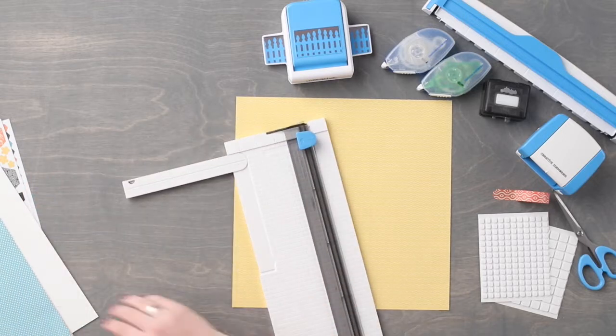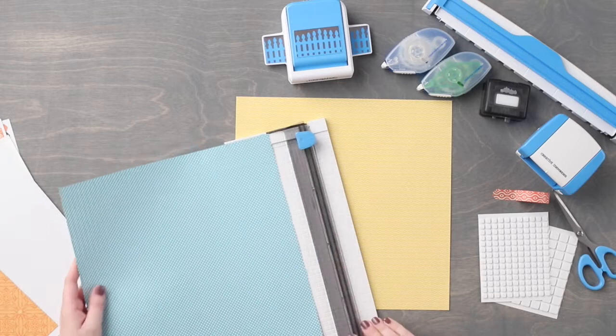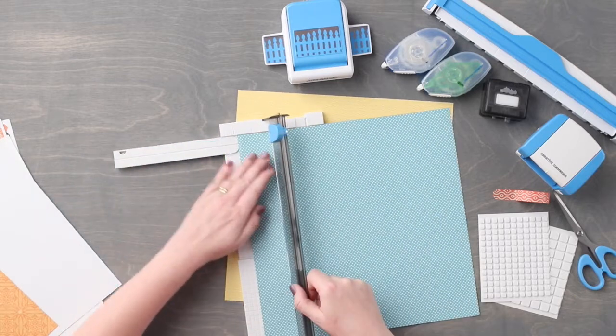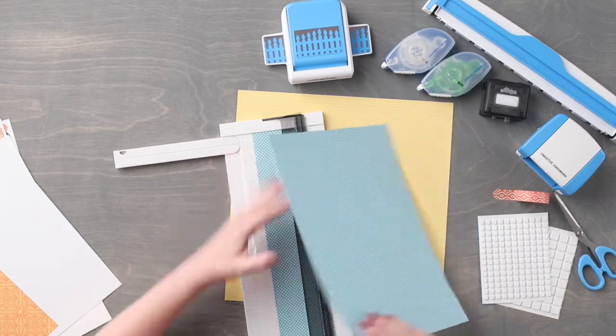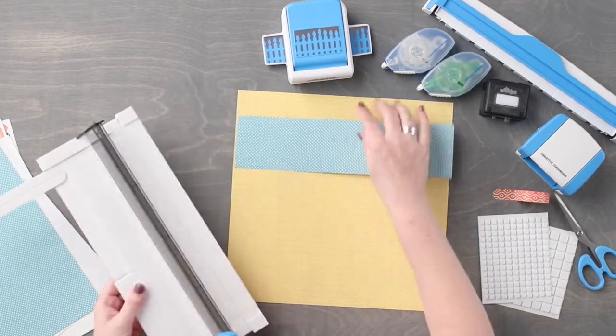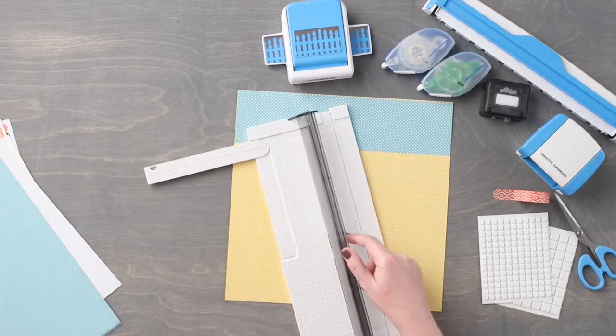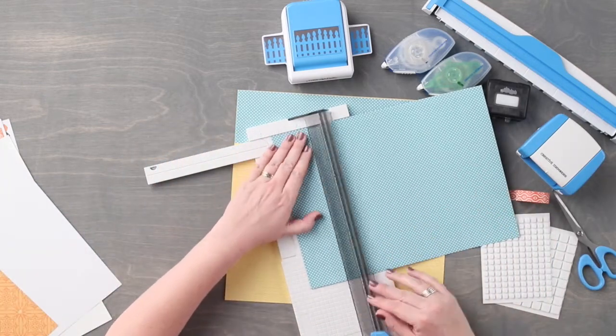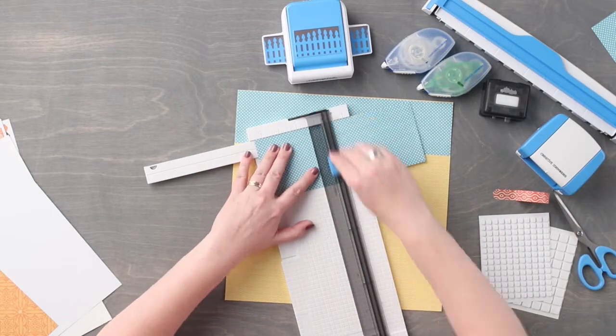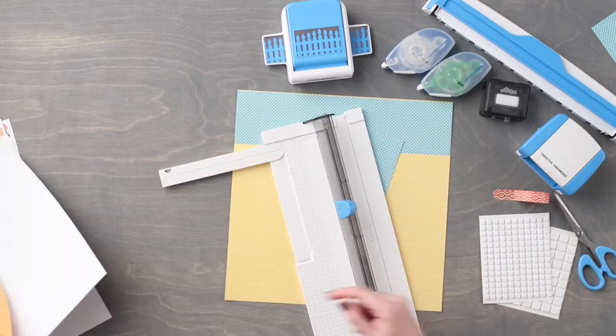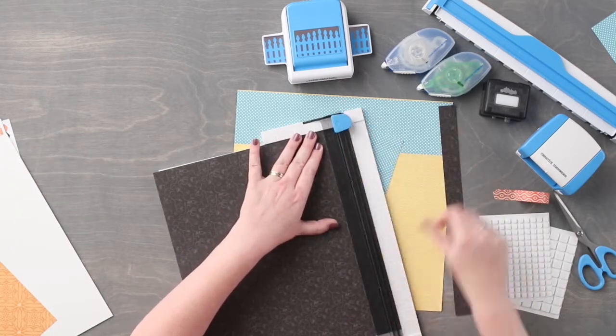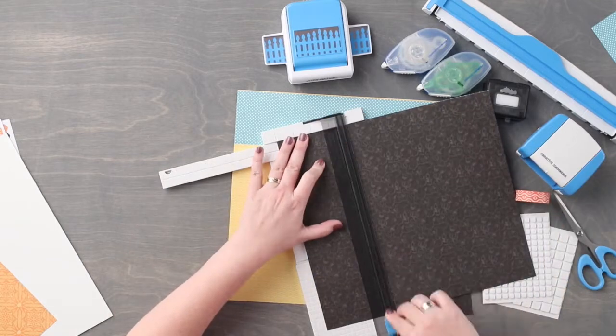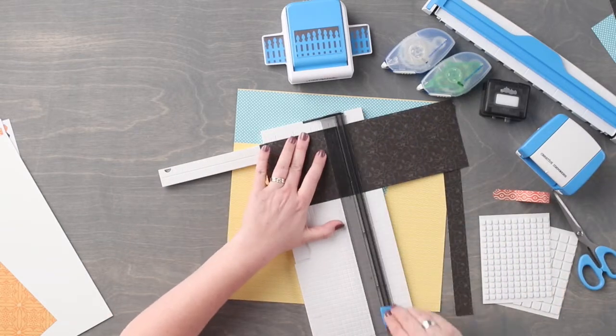We are going to use the yellow patterned paper as the base for this layout. We are going to start by using our 12 inch trimmer and cutting a piece from the aqua polka dot paper to measure 3 inches by 12 inches. From that same piece of paper we are going to cut a piece that measures 3 and a half inches by 4 and a half inches. Using the black patterned paper we are going to cut a piece that measures 1 inch by 12 inches, and then we are going to cut another piece that measures 4 inches by 5 inches.